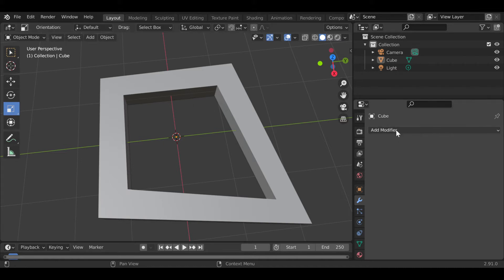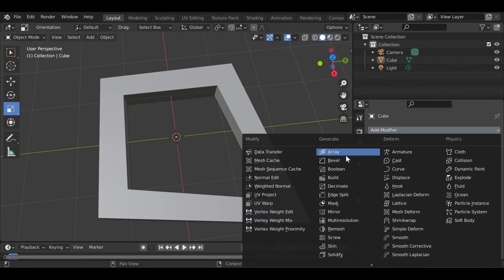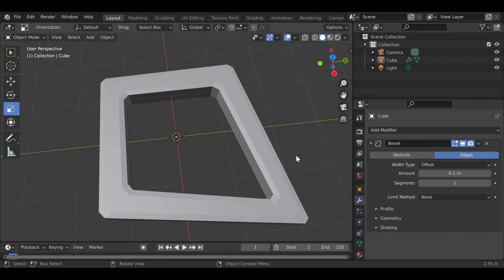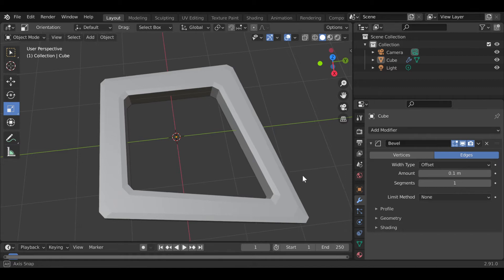So first, let's try to add the bevel, bevel right here. And as you can see, all the corners have been beveled, edges have been beveled.